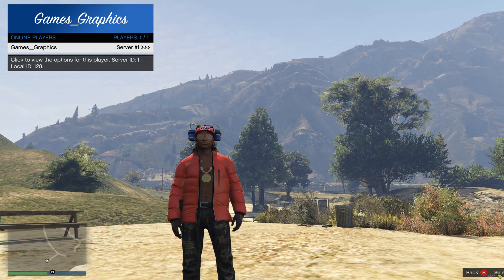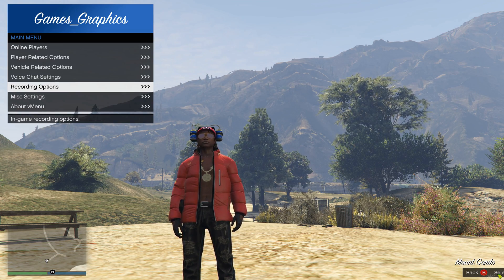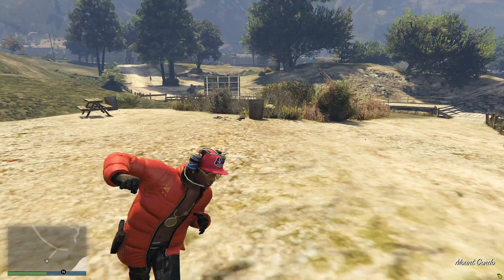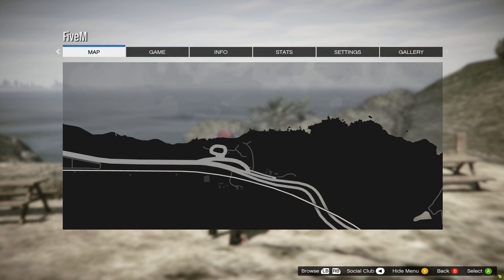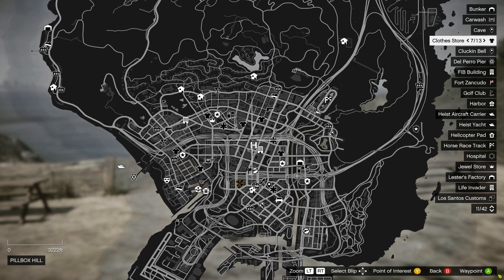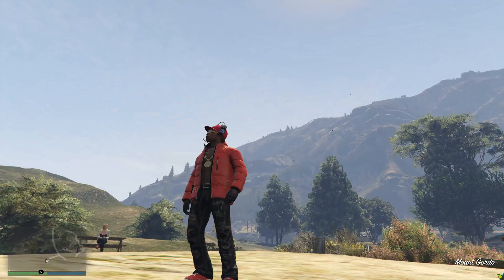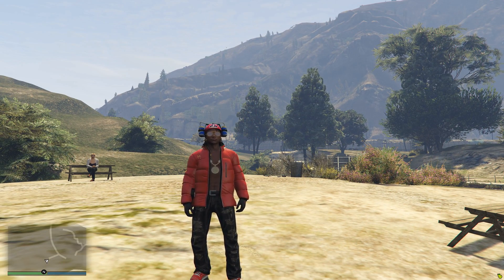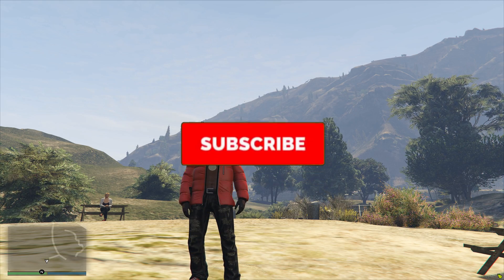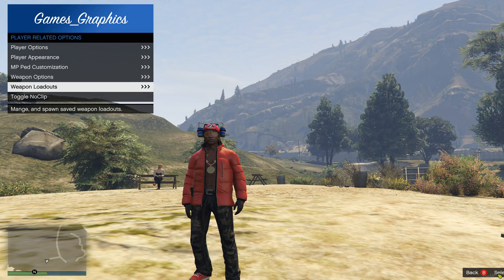You'll be able to see all your online players — I'm the only one in here right now. You have player options, vehicle-related options, you can spawn vehicles, voice chat settings, recording settings, miscellaneous settings like teleport, and About vMenu. So now you have officially started your own server! Everything was already done for us — the config file was pre-filled and all we needed to do was enter our Steam API key. If you enjoyed today's video or this helped you install and create your own server, smash that like button, subscribe to the channel, and share the video with your friends in the GTA 5 modding community. This is Games and Graphics — until next time!